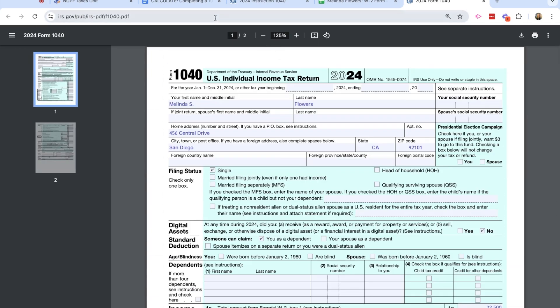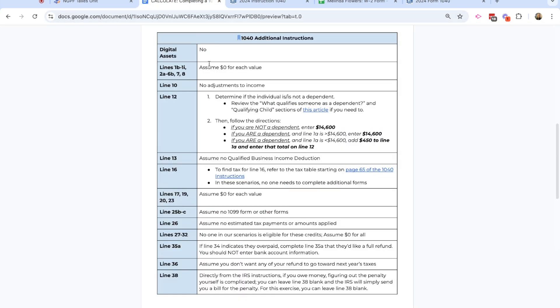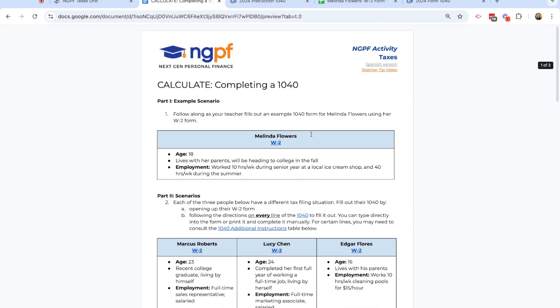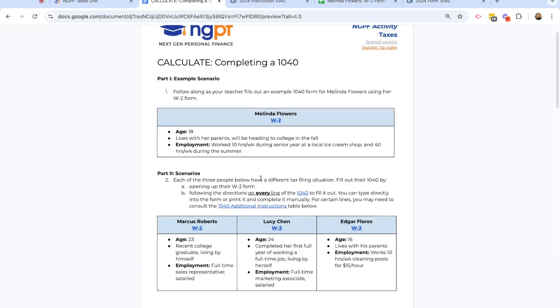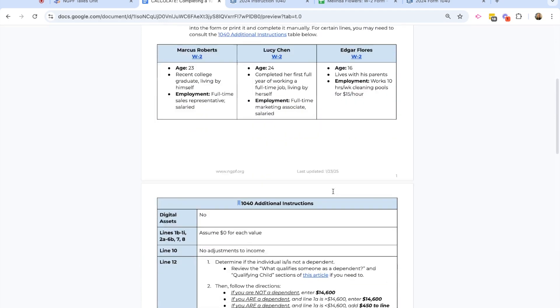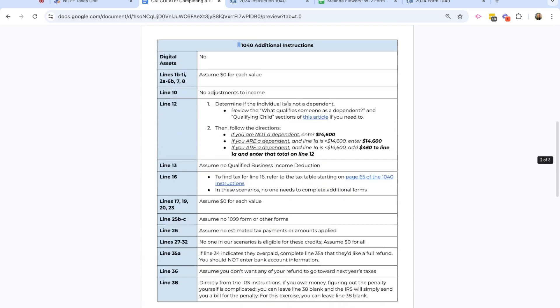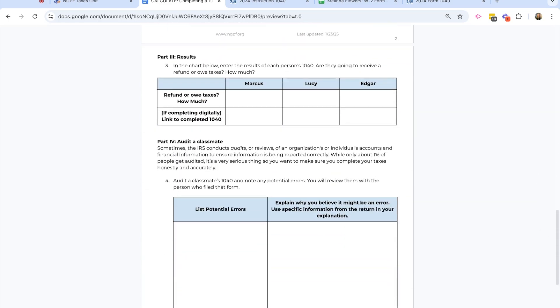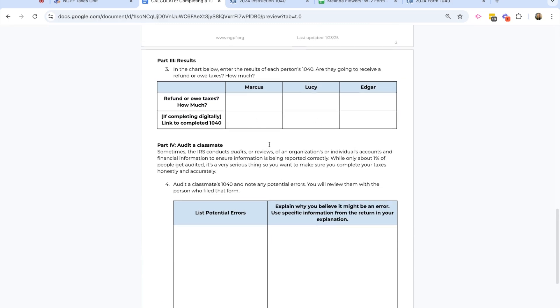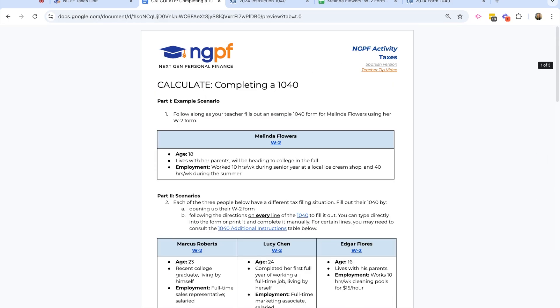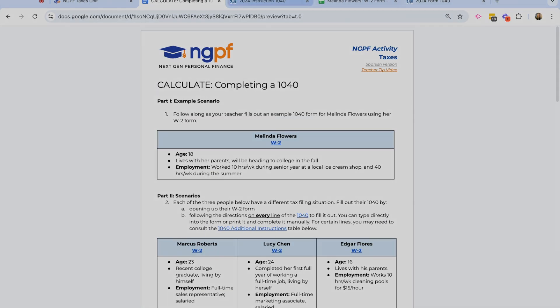Now in the activity, this is our example of walking you through that process. And now you'll move on, and you'll complete three other characters. And as you do that, you'll see when you scroll down in the activity, there's an area to write what their refund is, or if they owe money, and then link to the digital 1040 and following your teacher's directions.